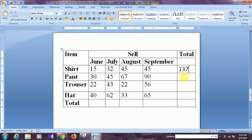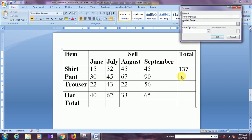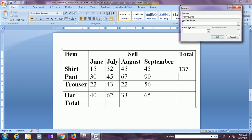Similarly, we can get the summation of these four elements here. Before that we need to get the formula again. Now you can see there is an 'above' function, which means this calculation will be carried out from above to the bottom. But I need to calculate these four elements which are arranged from left to right, so I need to change the 'above' function to 'left'.